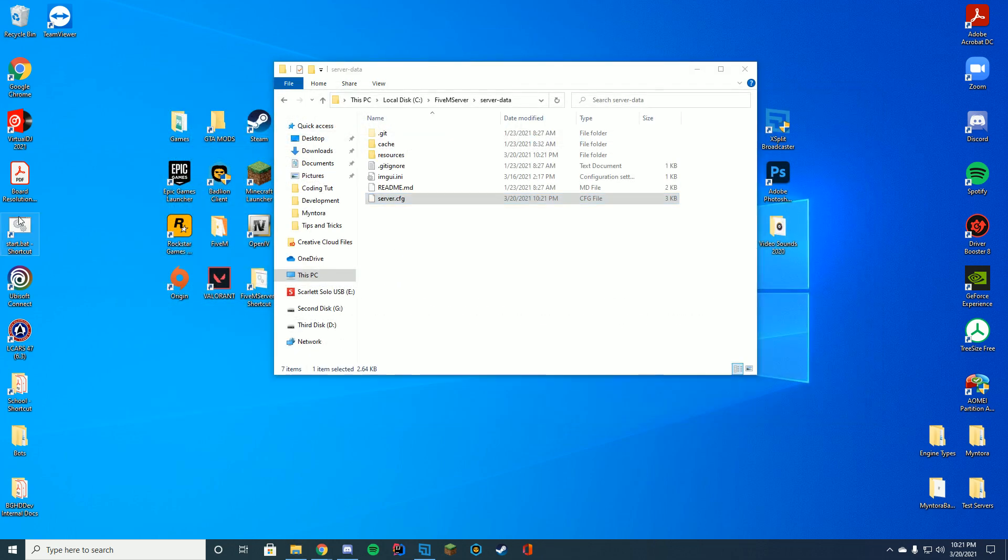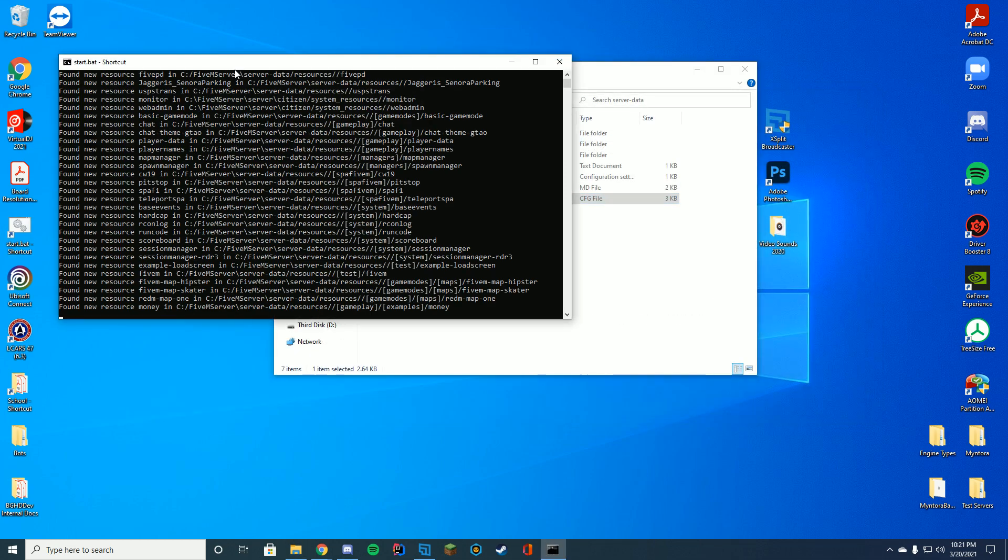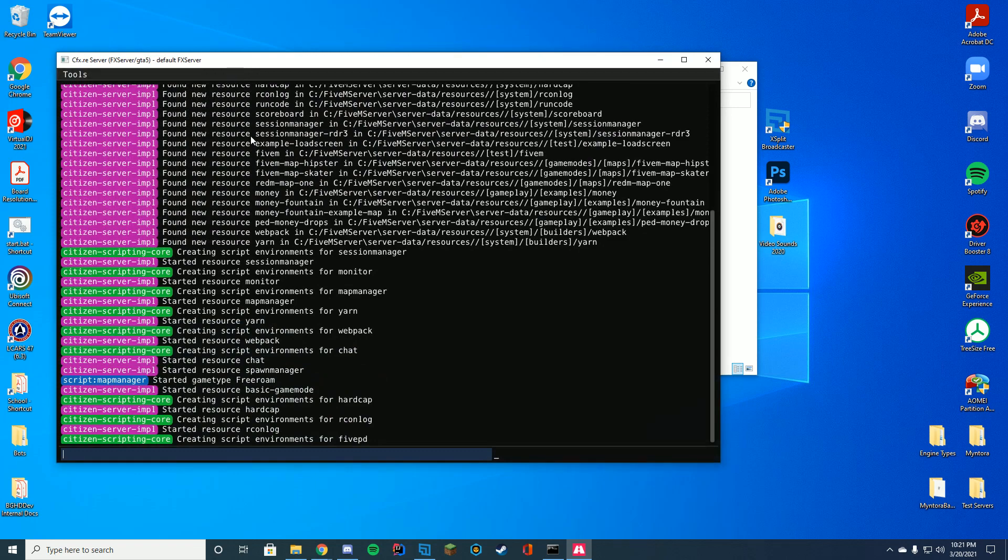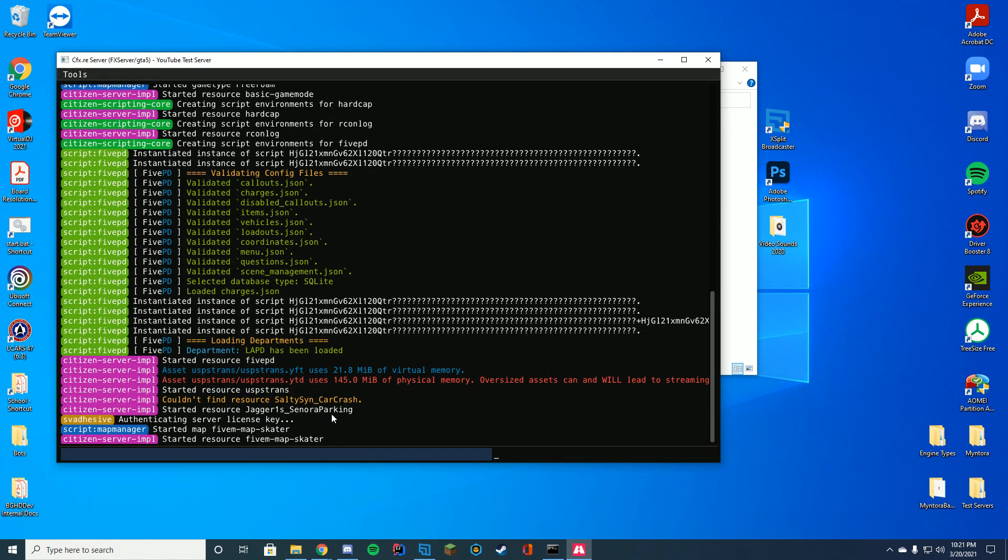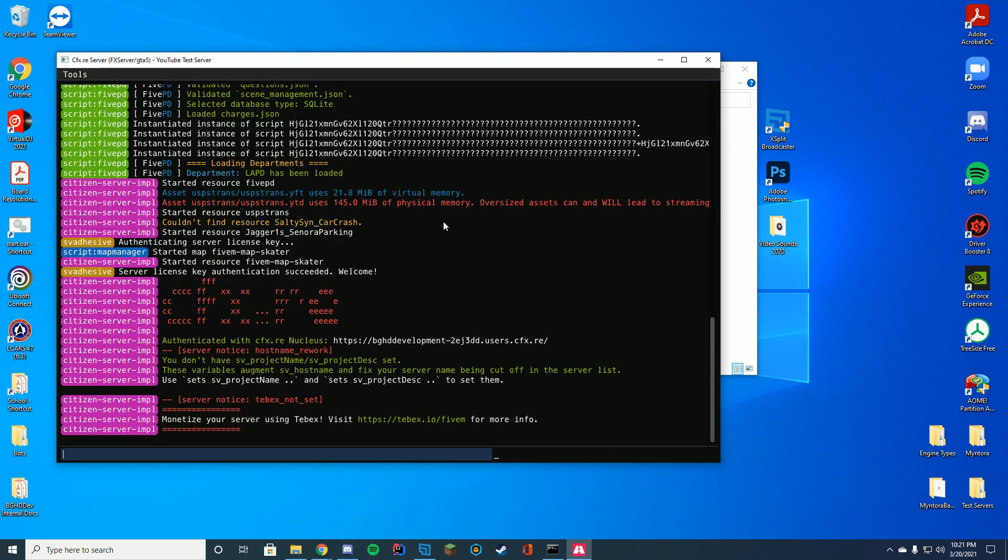And if we start up our server, in a moment we should see it has found the resource and started it. So you can see it has right there, started resource Sonora parking. So we know we are good to go.